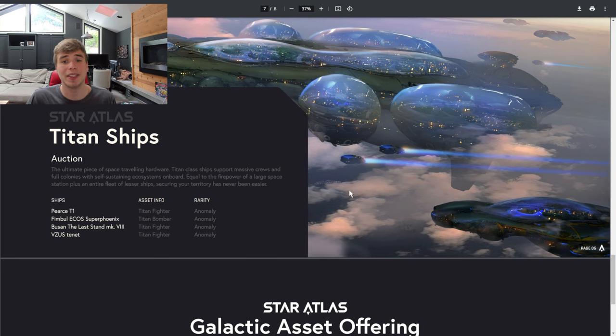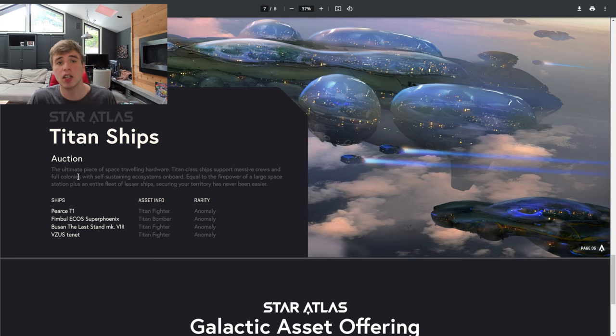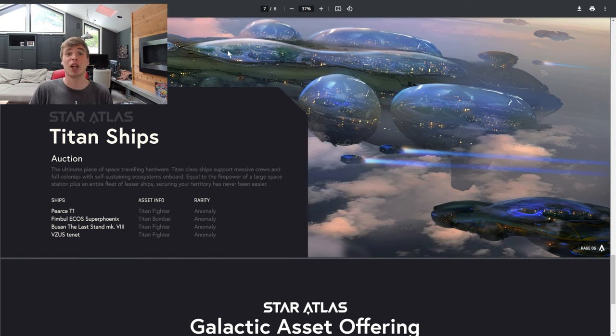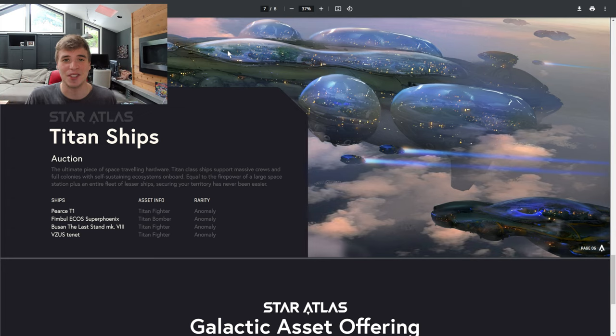And then there's going to be Titan ships. These Titan ships will be put up for auction and up to the community to decide what's a fair price to pay for them. There's definitely a wide variety of different ships in Star Atlas.